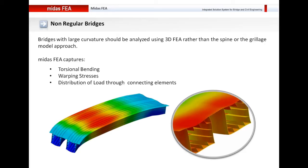But when it comes to bridges which have a higher curvature, which have horizontal as well as vertical curvature, we require 3D finite element analysis so that we can capture the torsional bending of the bridge, the warping stresses generated due to the curvature, and how the load is distributed through the connecting elements. As an example, I've shown a bridge with large curvature where you can see how the cross-section distorts due to warping.